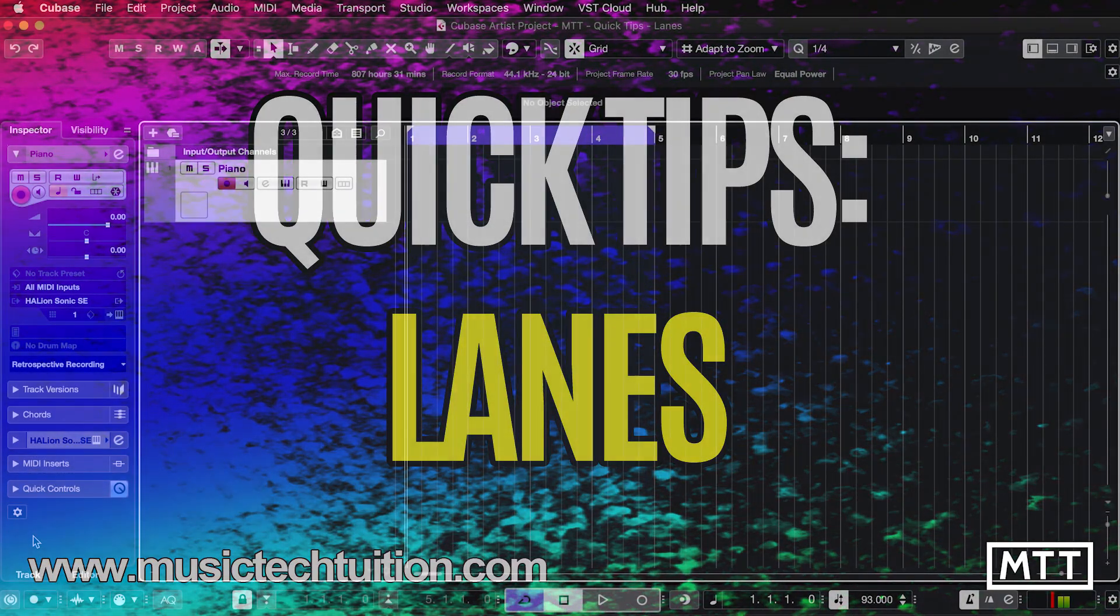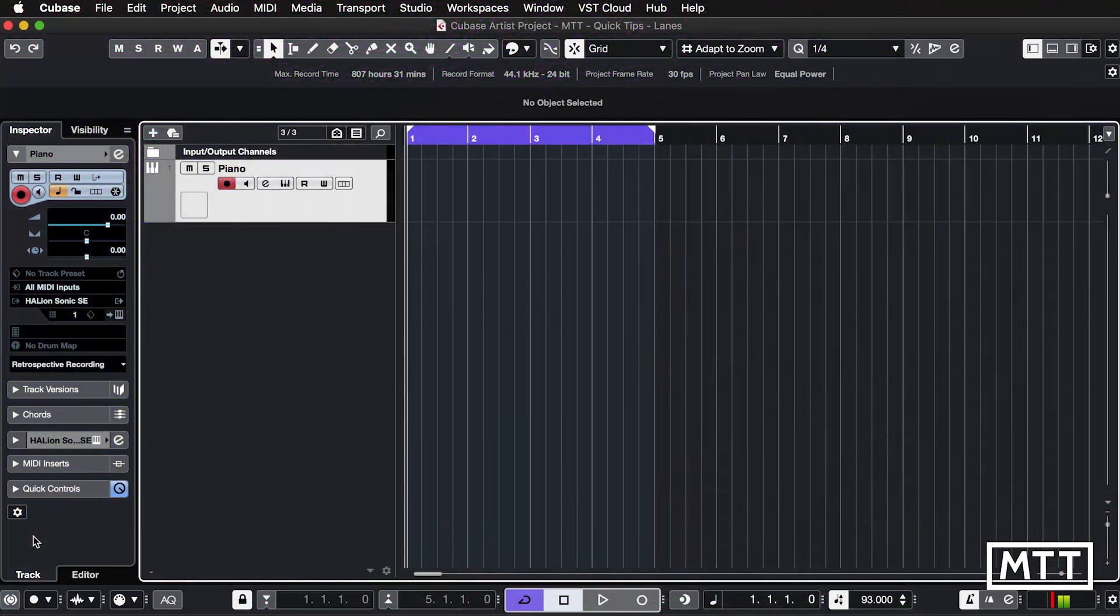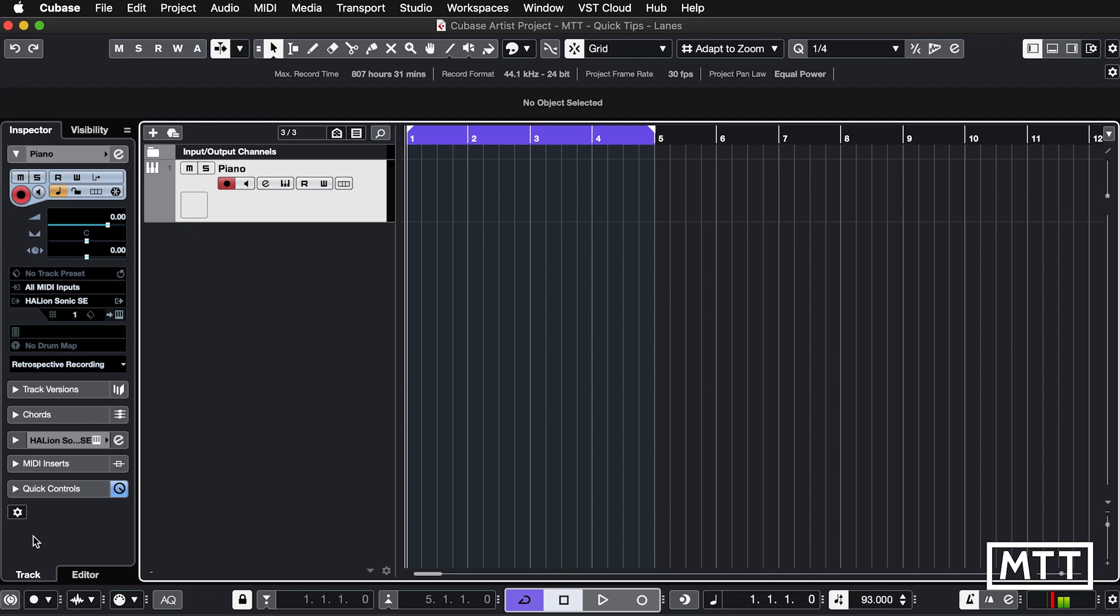Hello and welcome to this quick tips video which is about lanes. So this is only in Artist and Pro. You can probably see on screen I'm using Cubase Artist but it works in Pro as well. It doesn't work in the other versions, so either you can view this as a reason to upgrade or you can turn off in a fit of pique and annoyance. Sorry about that.